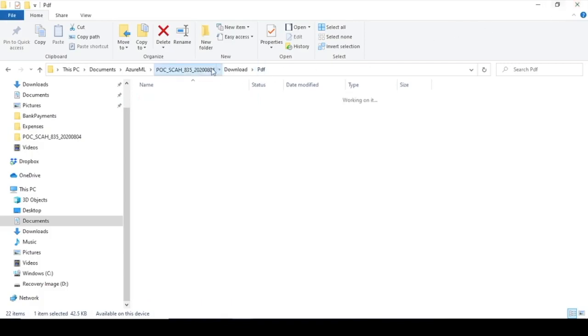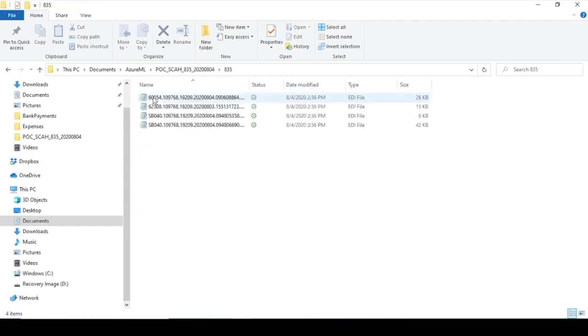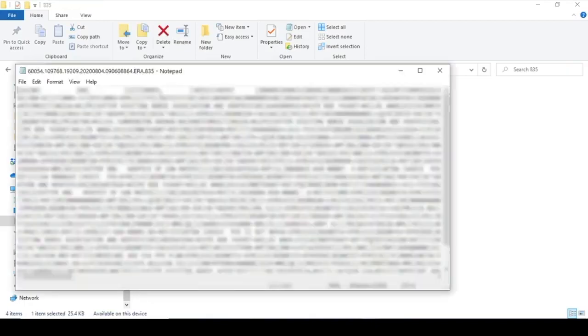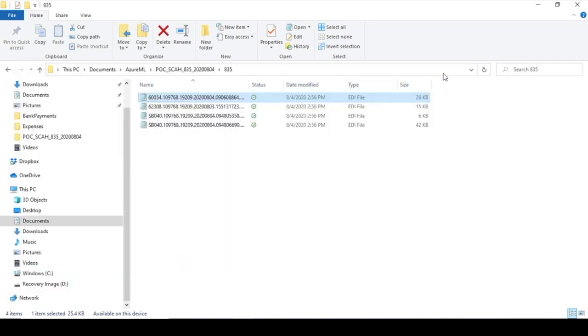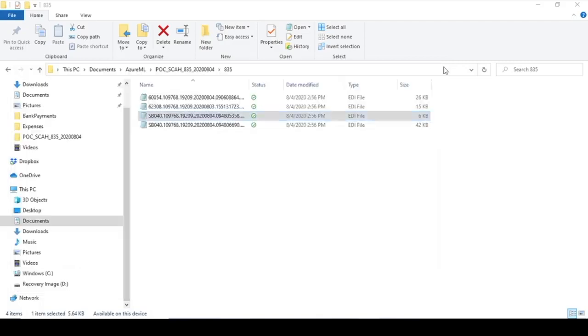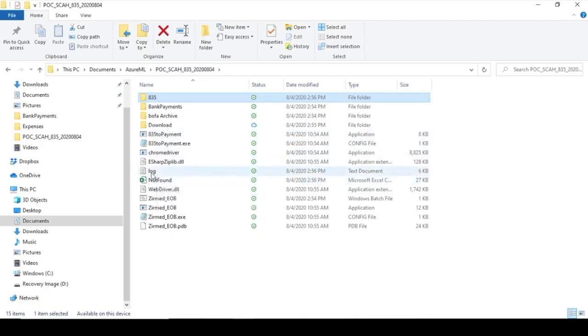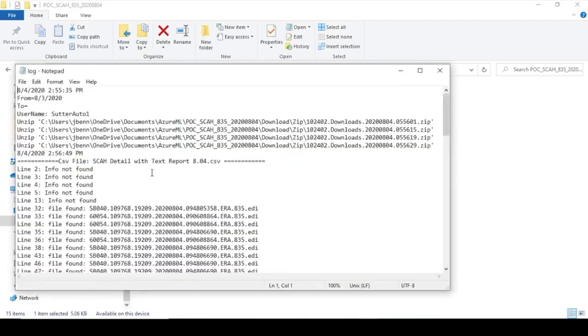Now I'll go back and go into this 835 directory. It found four hits, so these are the four 835s that will then just import right into the HCHB Homecare Homebase EHR program. And that will reconcile the Bank of America file with what was found in the Waystar Clearinghouse.